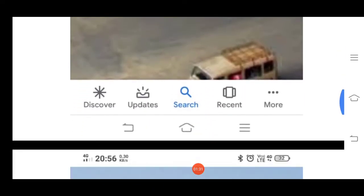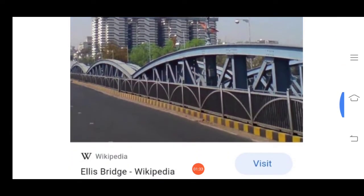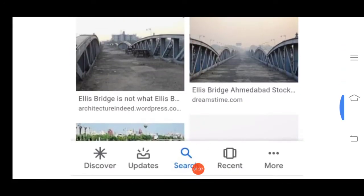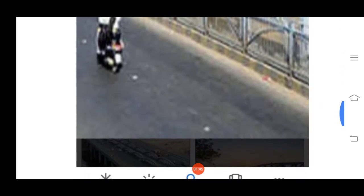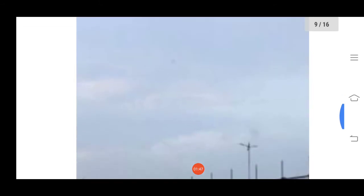Vehicles are also going on. See this bridge — this bridge is known as Alice Bridge. Look, these vehicles are going on the bridge. You have to draw it in your notebook.